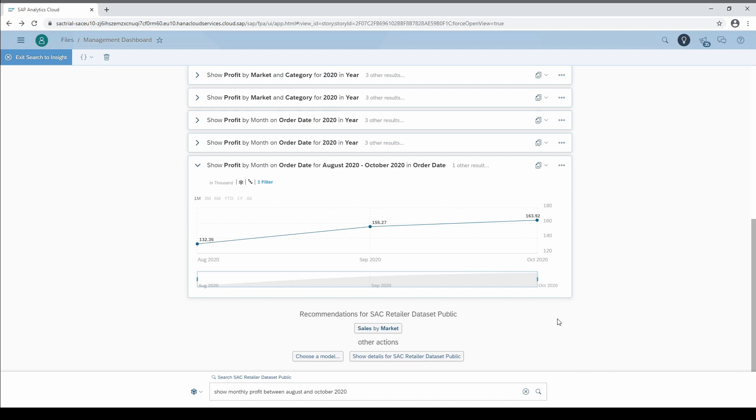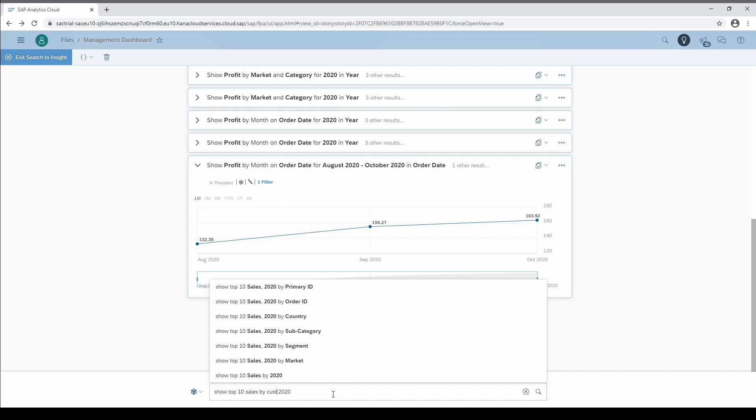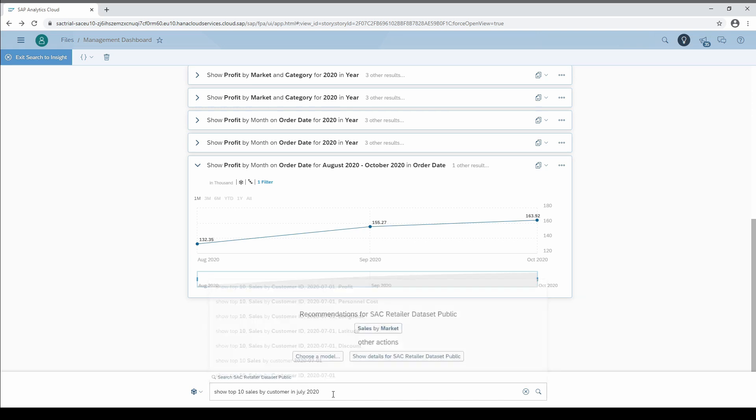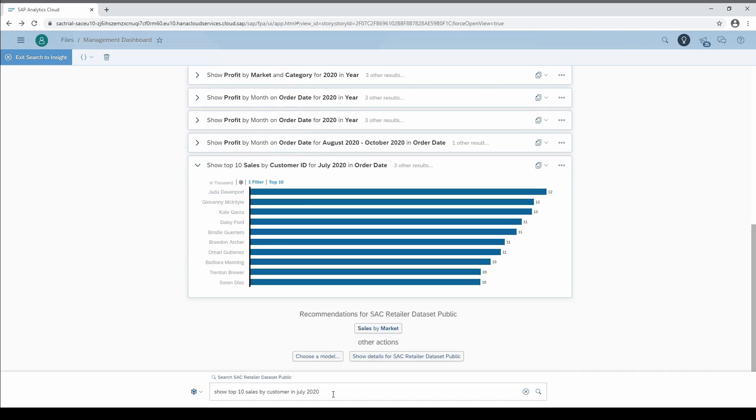Another example is the usage of top or bottom commands. In this case, I ask for top 10 sales by the dimension customer in July 2020. This could be a typical spontaneous question in a management meeting that could be answered instantly, whereas in the past you had to go back to your office and prepare the analysis in Excel and PowerPoint.